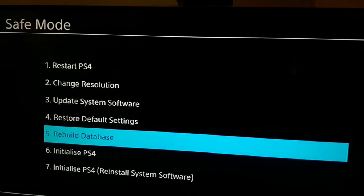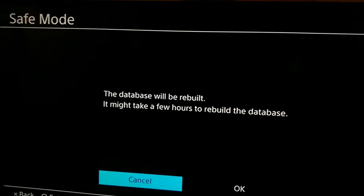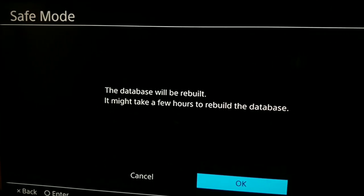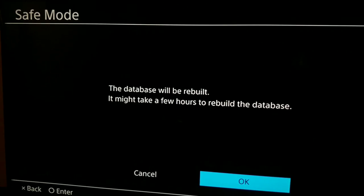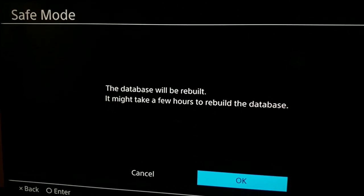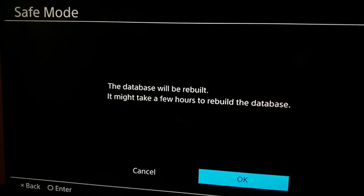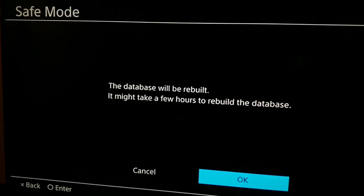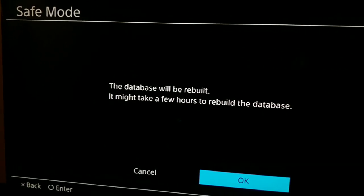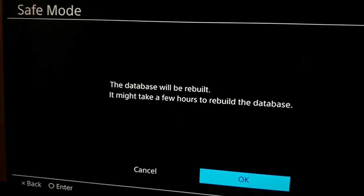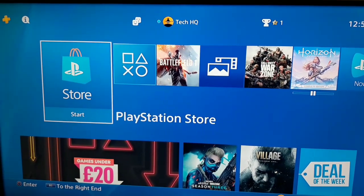When you rebuild the database to fix the PS4 error code C-3005-8, you won't lose any data, so don't worry. Just wait 3 to 5 minutes for it to rebuild. That's the first method you can use to fix C-3005-8. Now let's go to the second method.